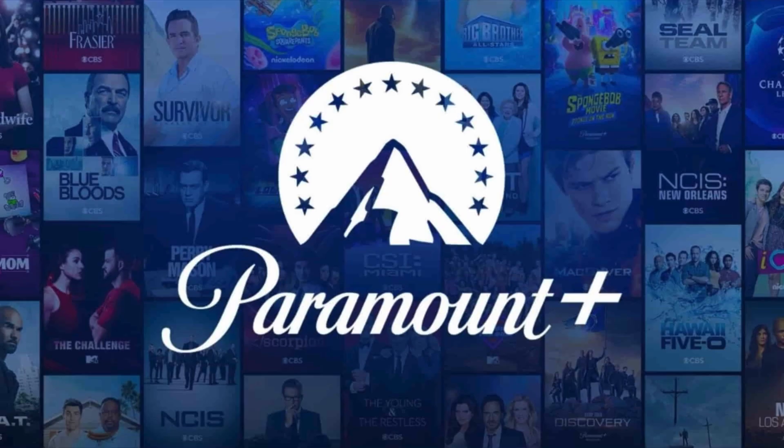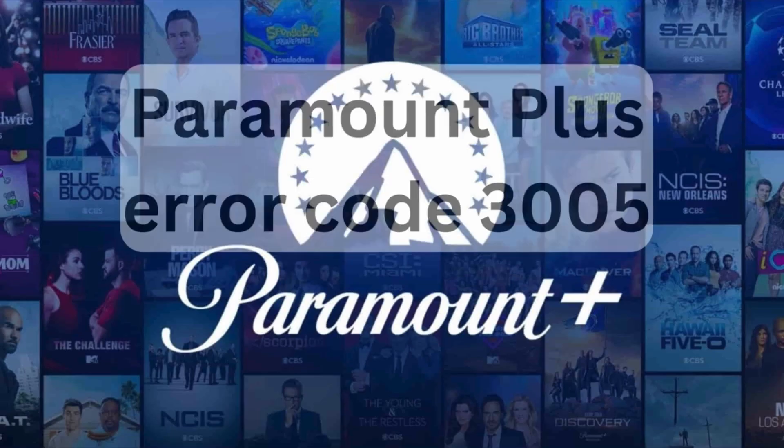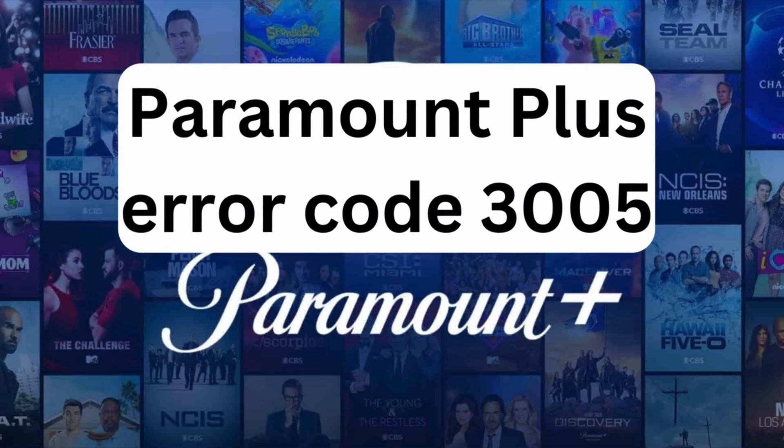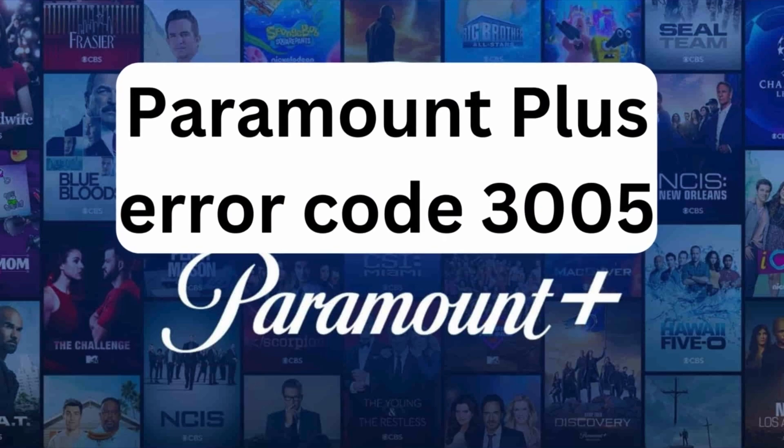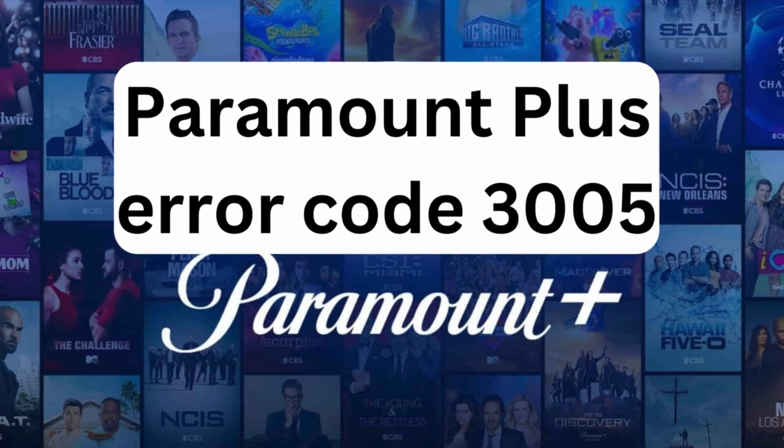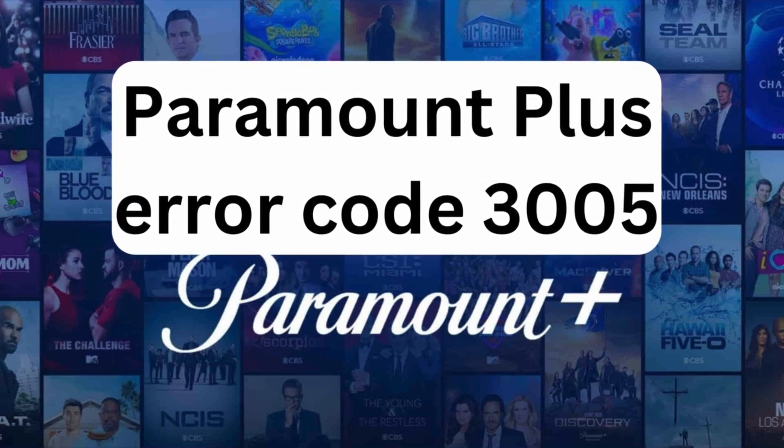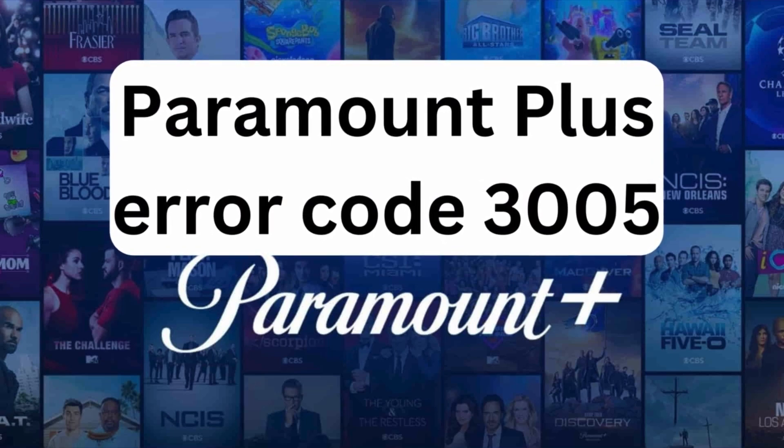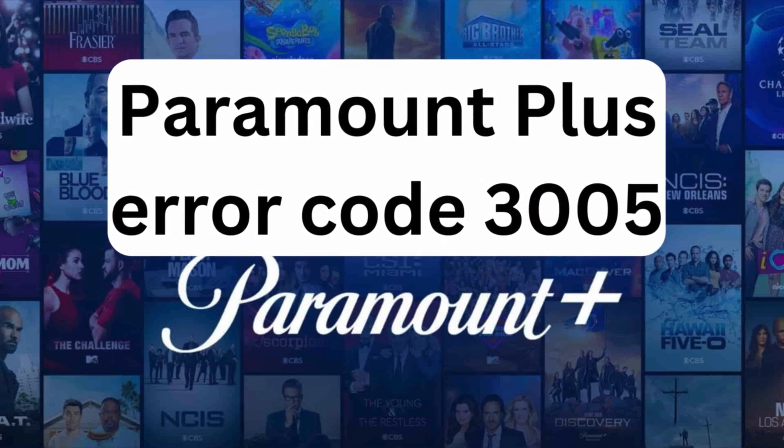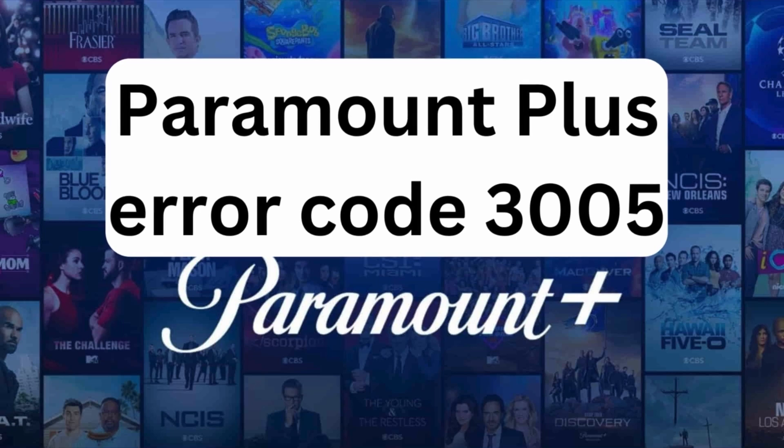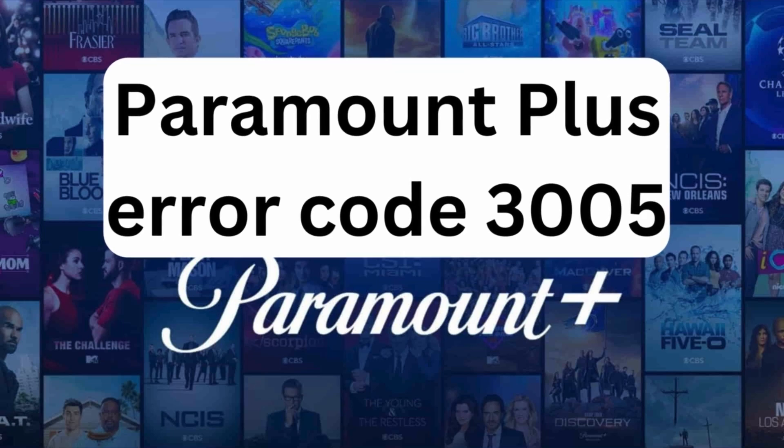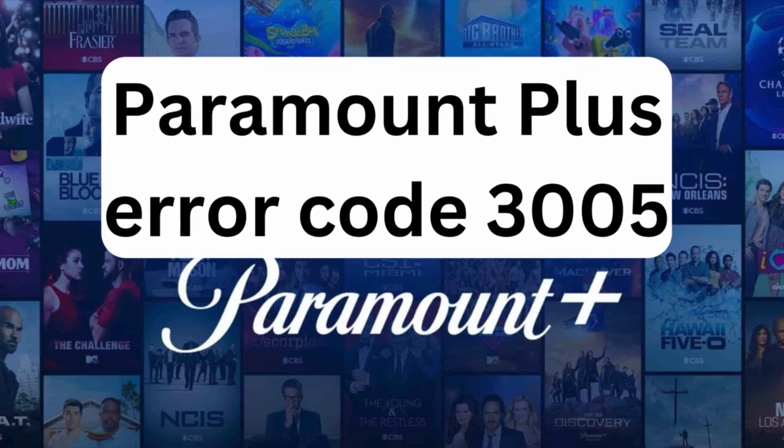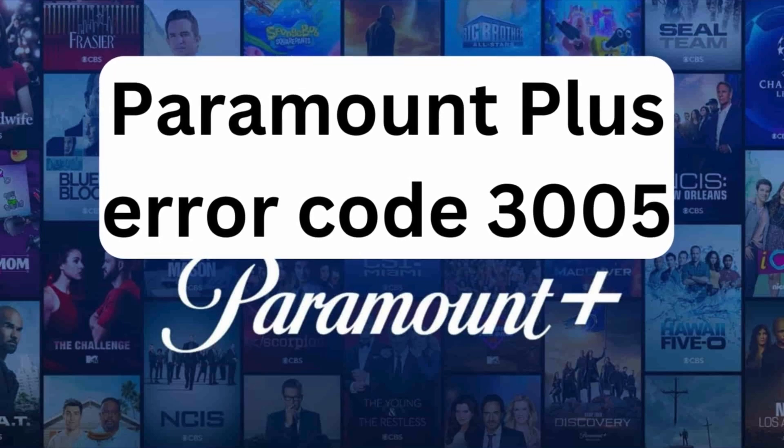Hey everyone, Paramount Plus enthusiasts. Welcome back to our channel. Today, we've got a hot topic for you: solving the infamous Paramount Plus error code 3005. If you've been pulling your hair out trying to figure this one out, fret not. We've got your back.